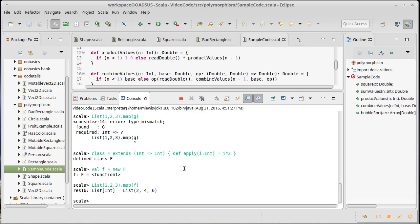If you want it to work in places that expect functions, you have to actually make it extend the function type that you want it to work as.